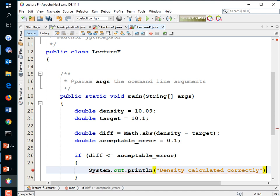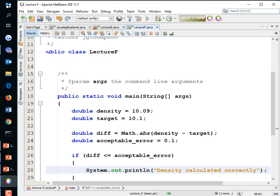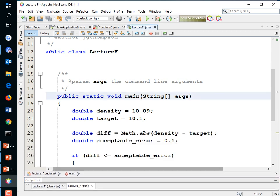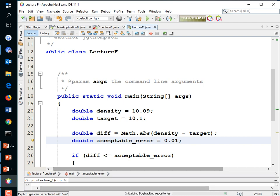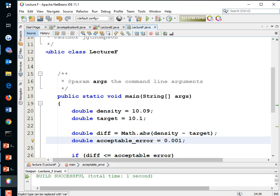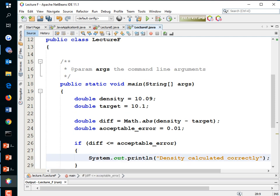We print 'density calculated correctly' and run it — it works. If we tighten the tolerance to 0.01 it still passes, but at 0.001 it does not print, meaning the value wasn't close enough. So it was within one percent of the expected answer. That makes sense.